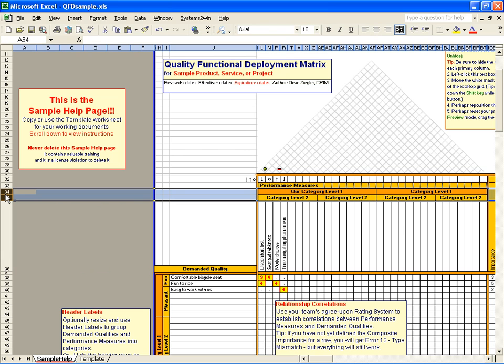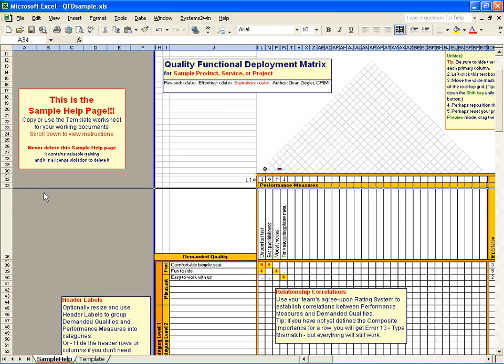Or if you don't need those category header rows or columns, you can just hide them.